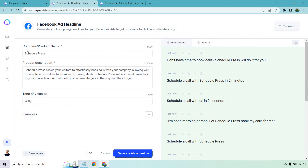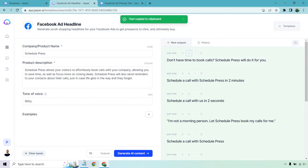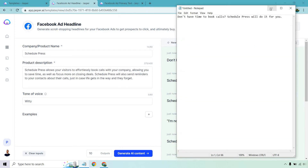I probably should have changed around the actual name since it has 'schedule' repeated so many times. But something like 'Don't have time to book calls? Schedule Press will do it for you' — I like that one. I'm just going to copy that and put it in a notepad right here.